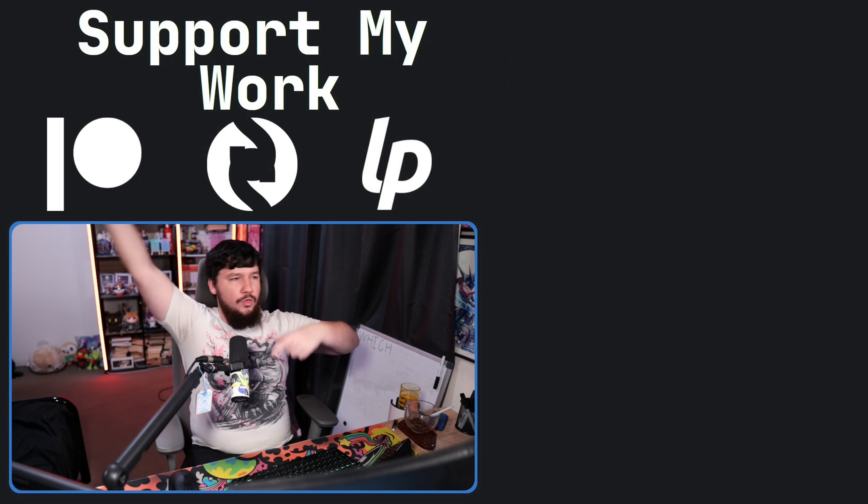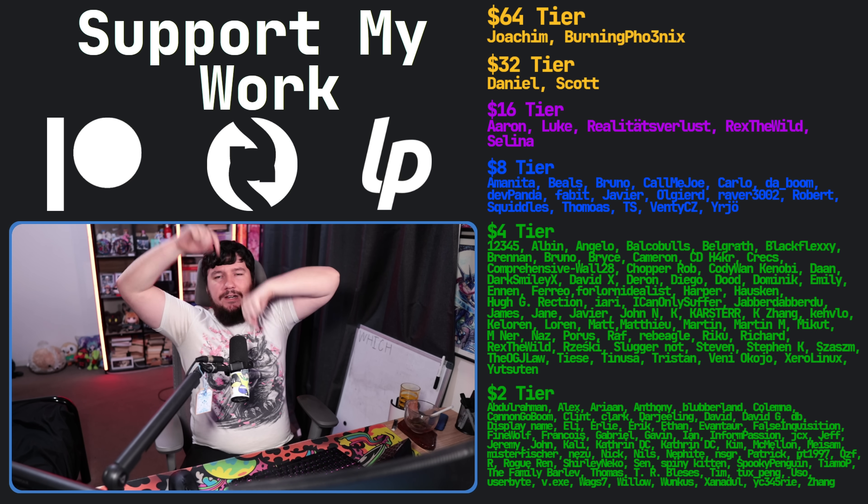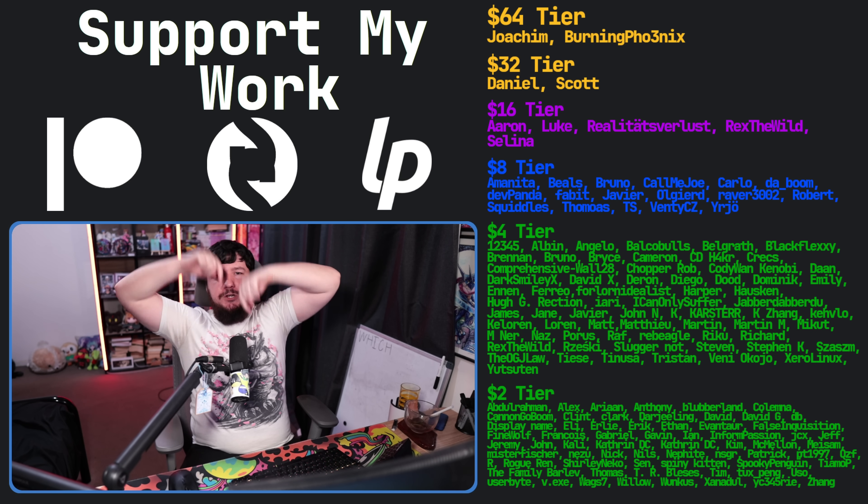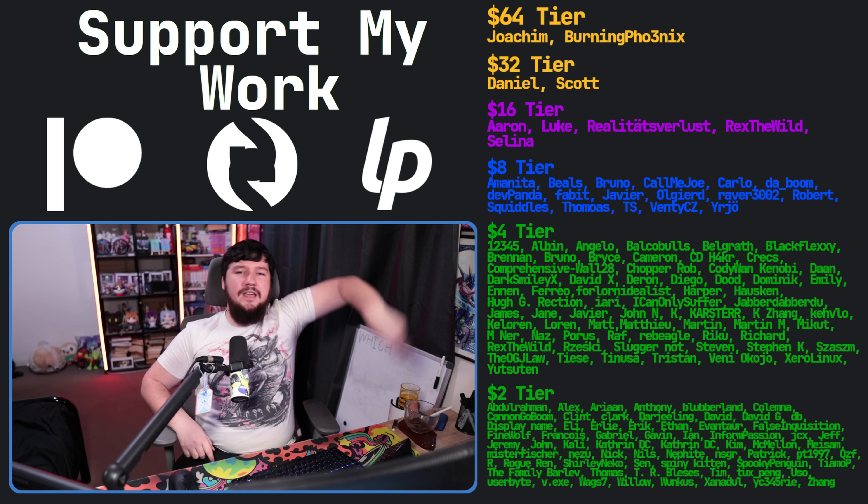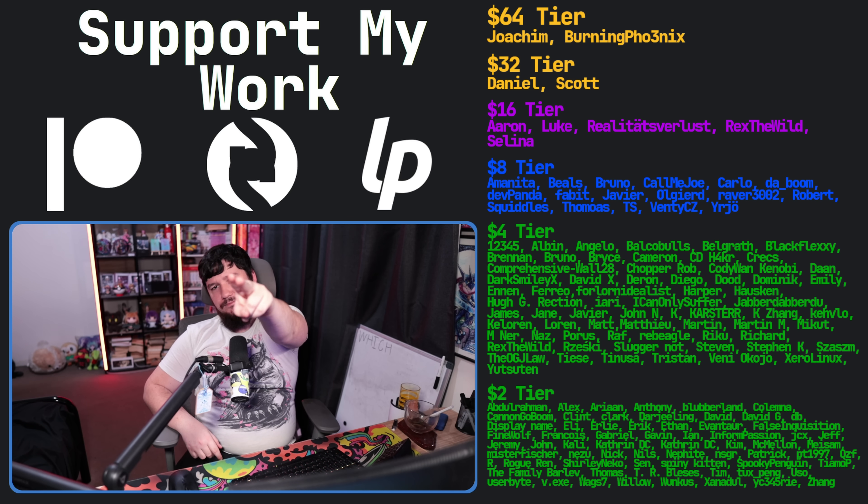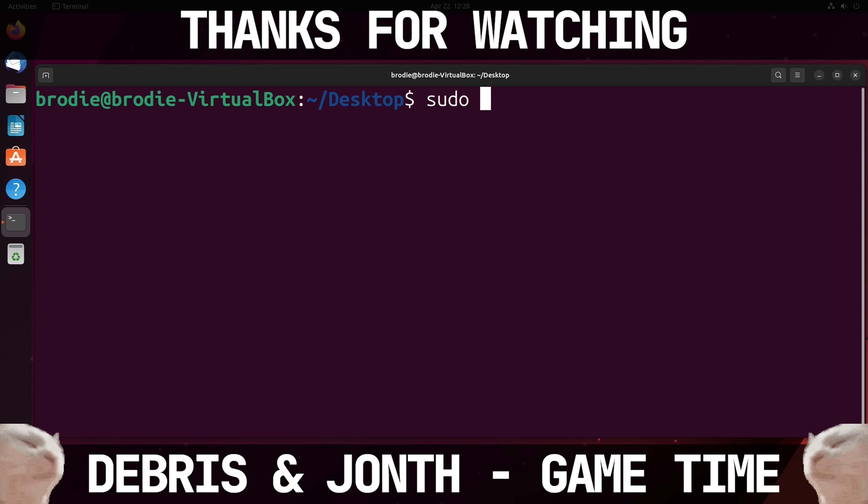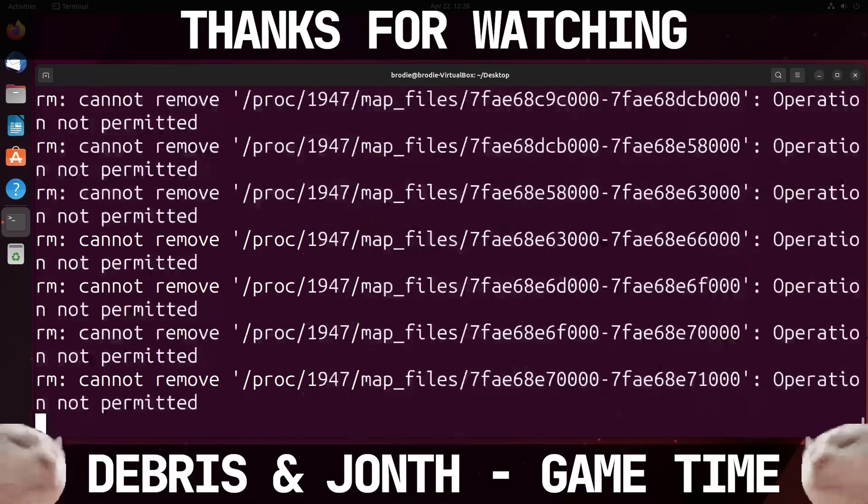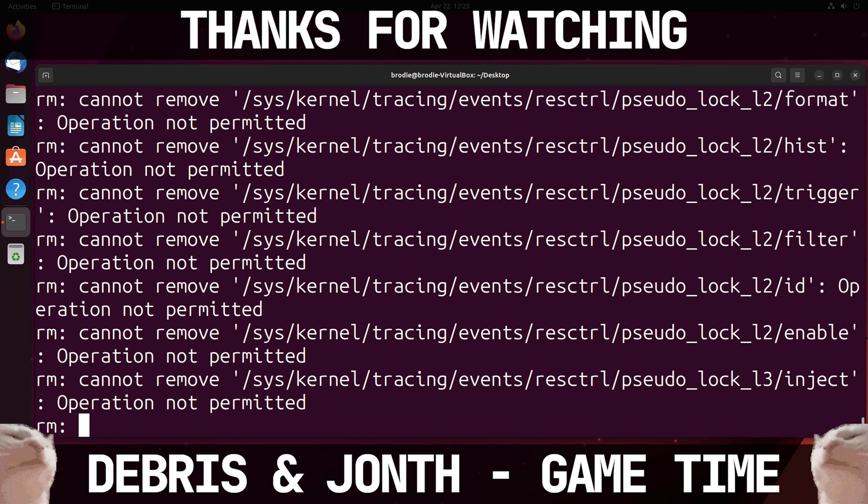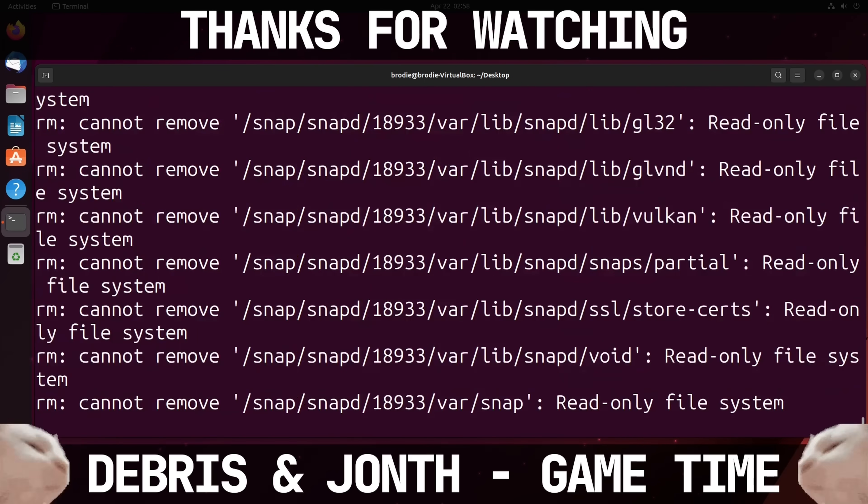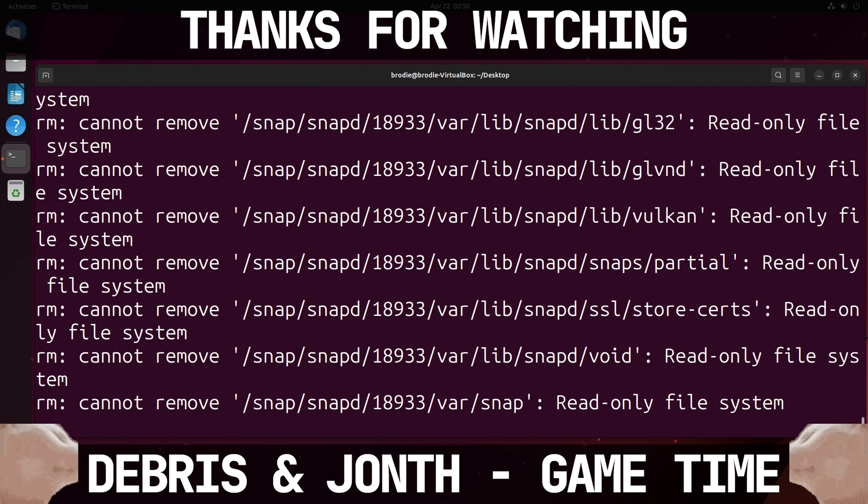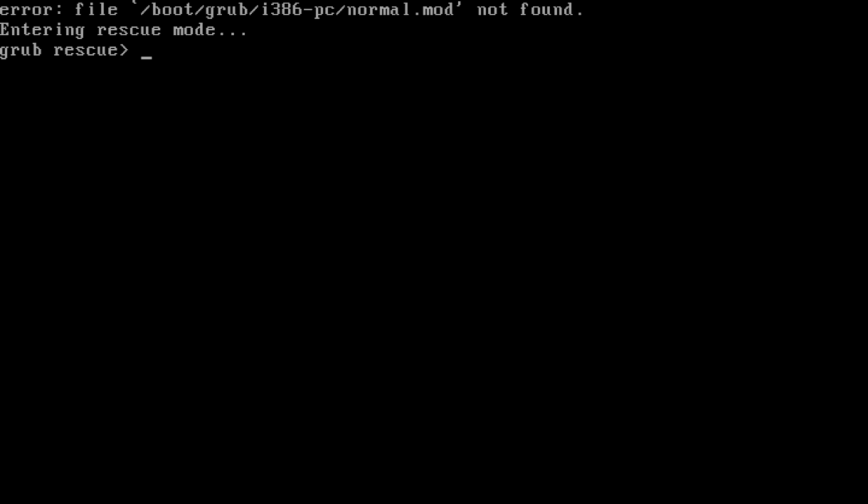If you liked the video, go like the video. If you want to subscribe, go subscribe as well. And if you really liked the video, and you want to become one of these amazing people over here, check out the Patreon, the LiberaPay, link in the description down below. That's going to be it for me, and nothing will be here. We will all be dust. We'll see you next time.